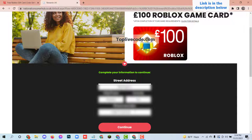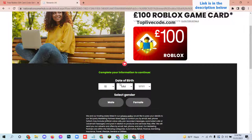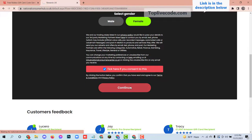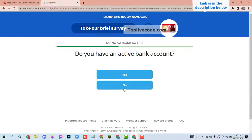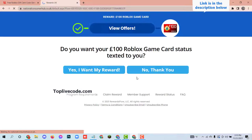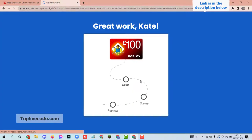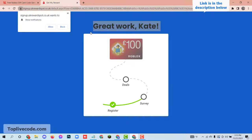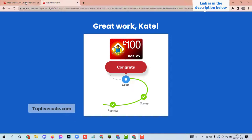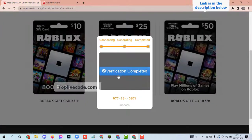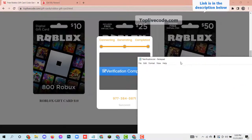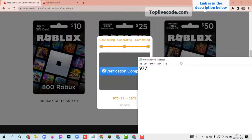You will see it is connected to the server. Here you can see that the verification has been committed and the last 4 digits of the code have been generated. You can store this code in your notepad or anywhere you want.